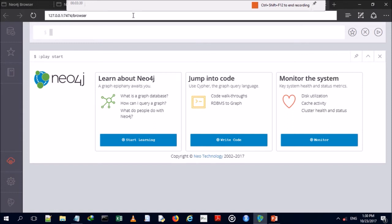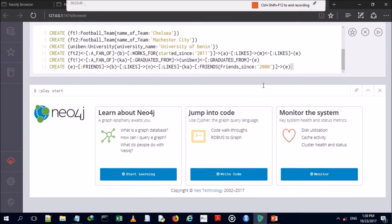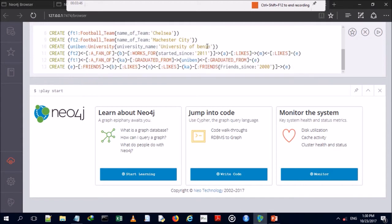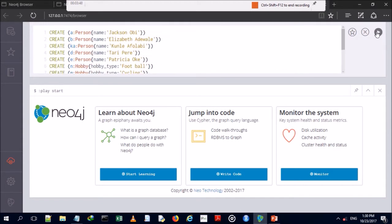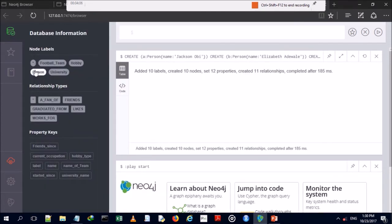Neo4j graph database operates as a web browser console and also in a shell environment. I'm going to paste my Cypher query script and run it. It has created 10 labels, 10 nodes, 12 properties, and 11 relationships.